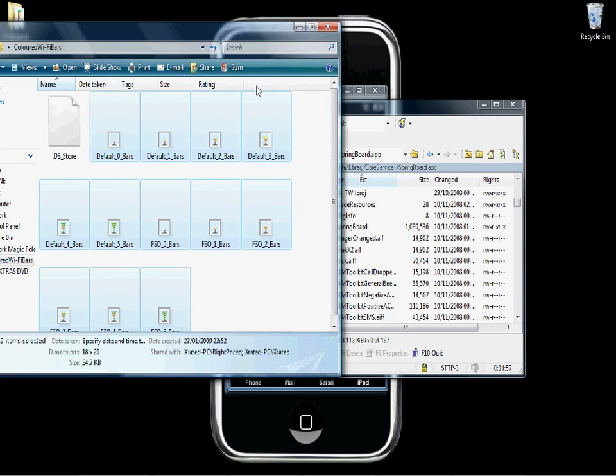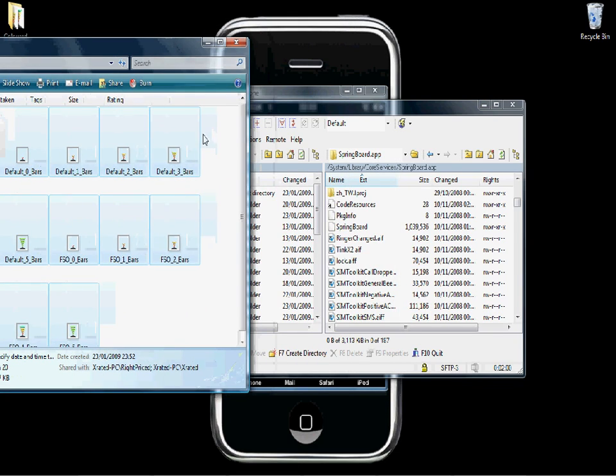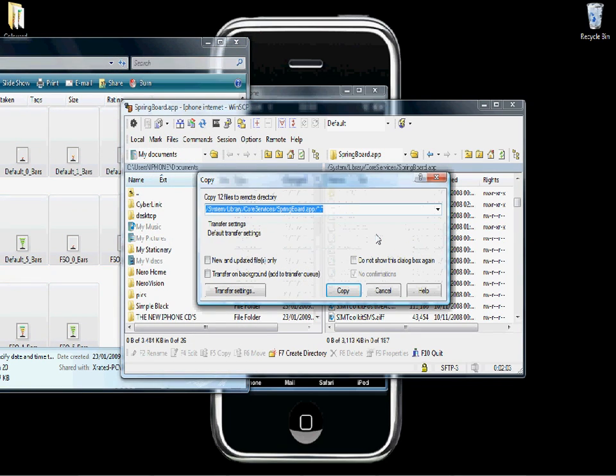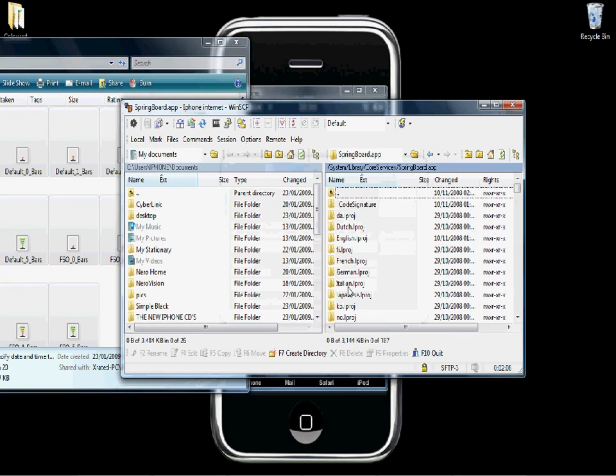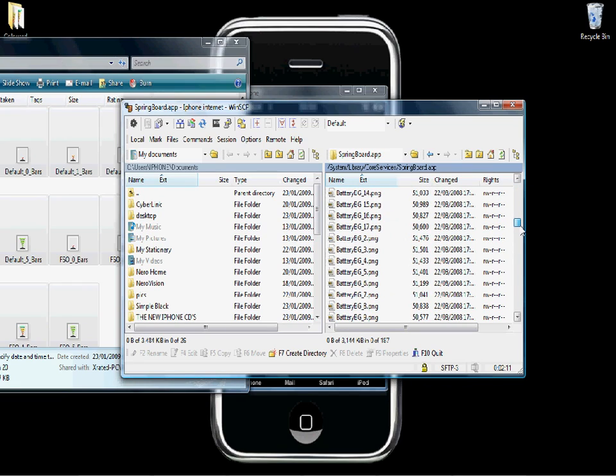We're going to drag these files onto the right hand pane, which is the iPhone directories. Click copy. You should get overwrite. Just say yes. You can set it to not show the message and just do it automatically. Then they should be in there now.